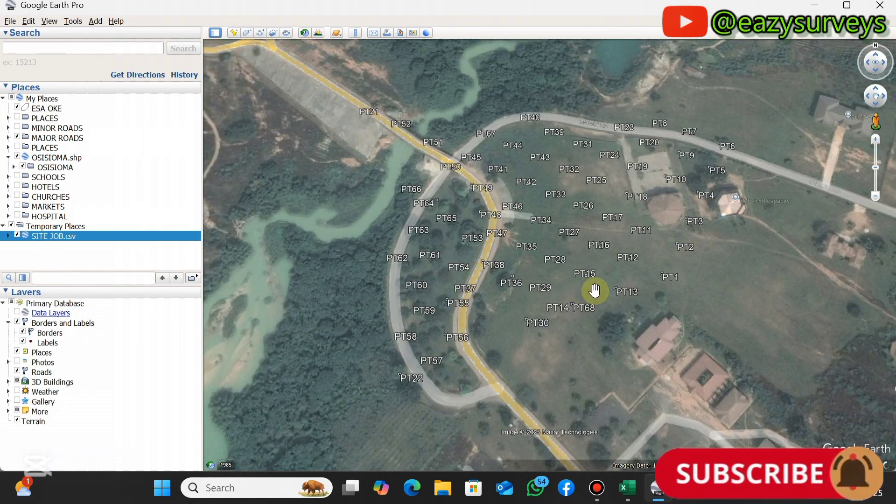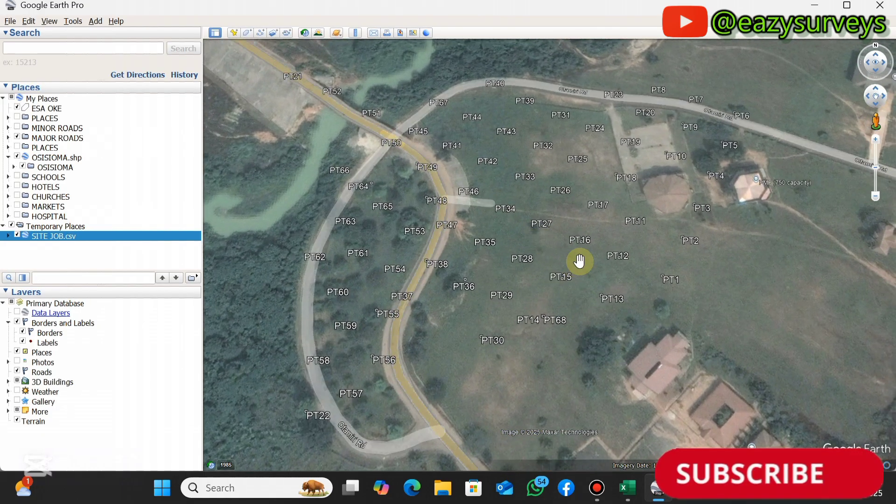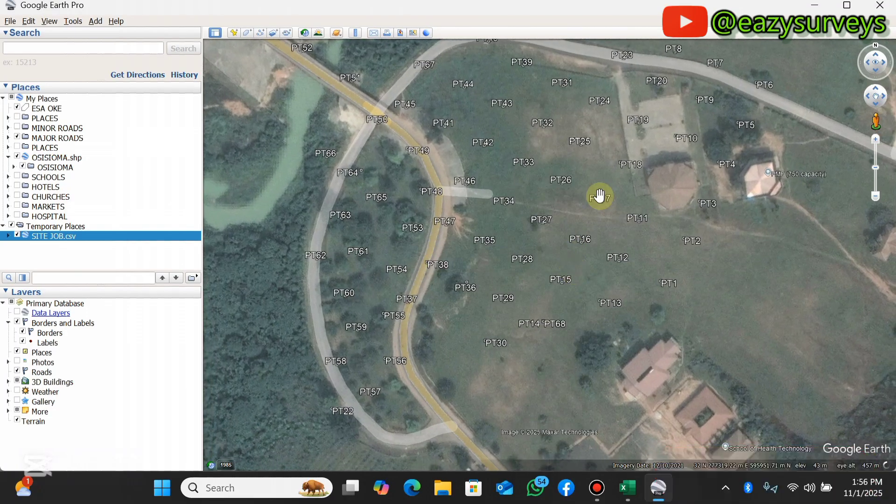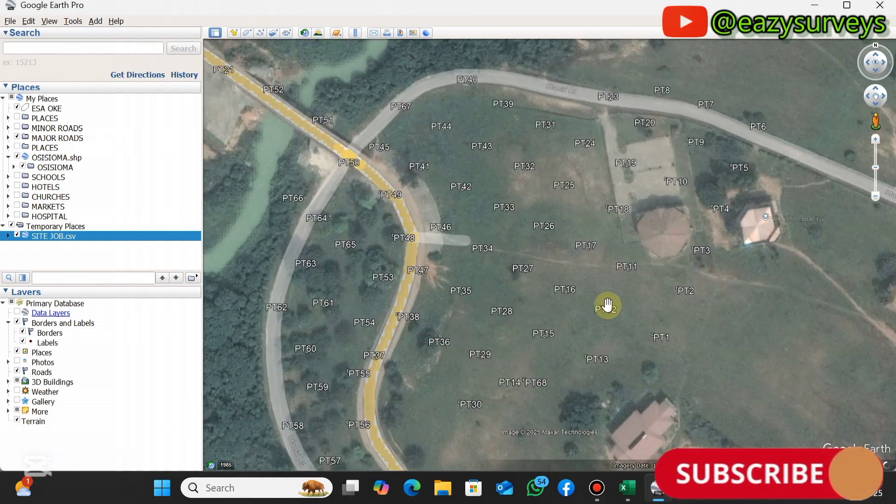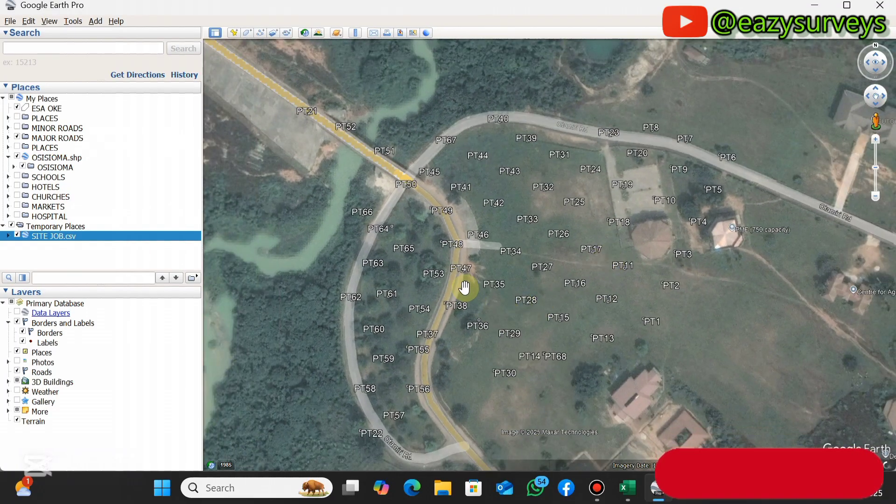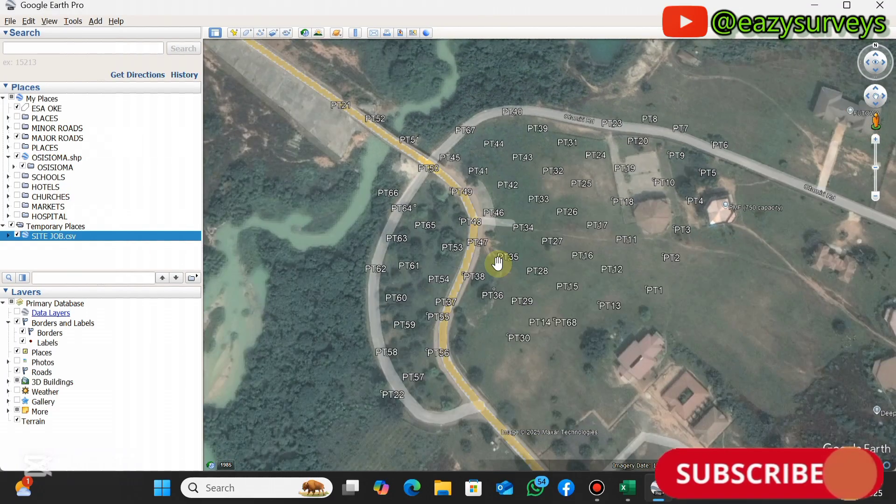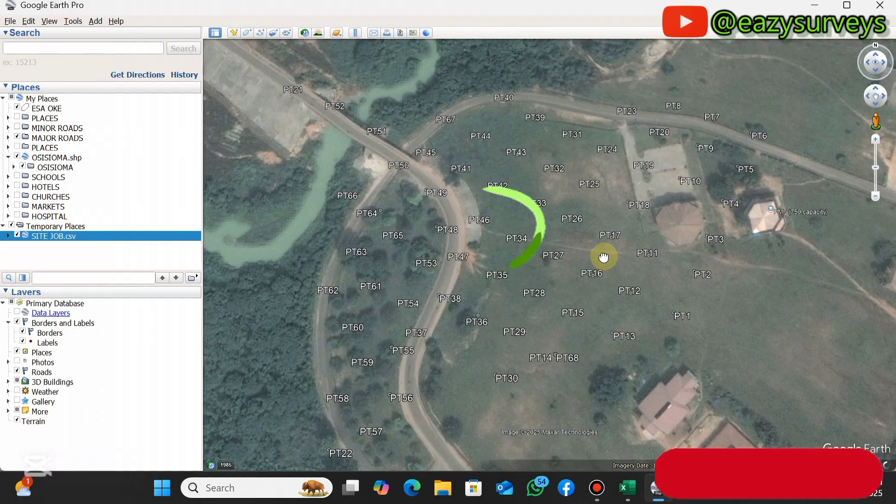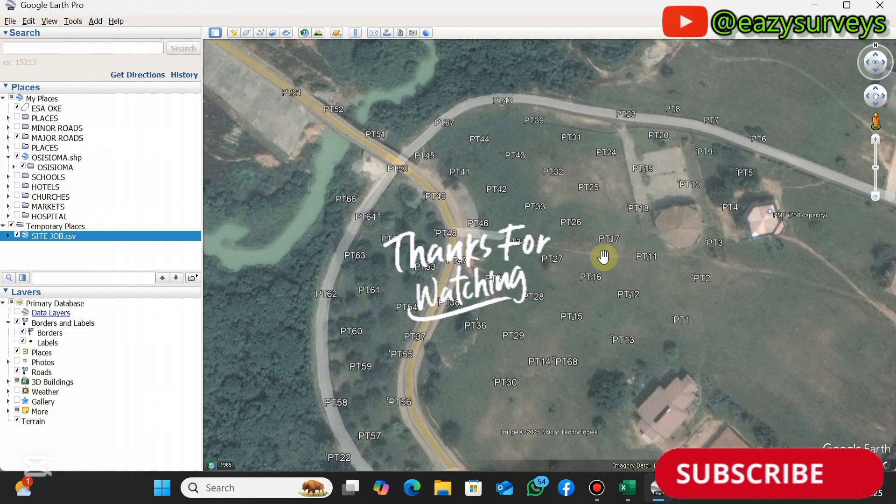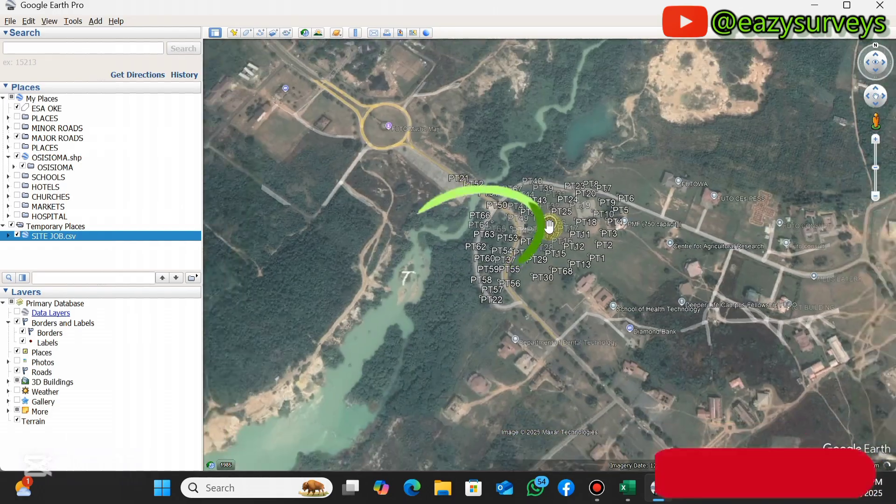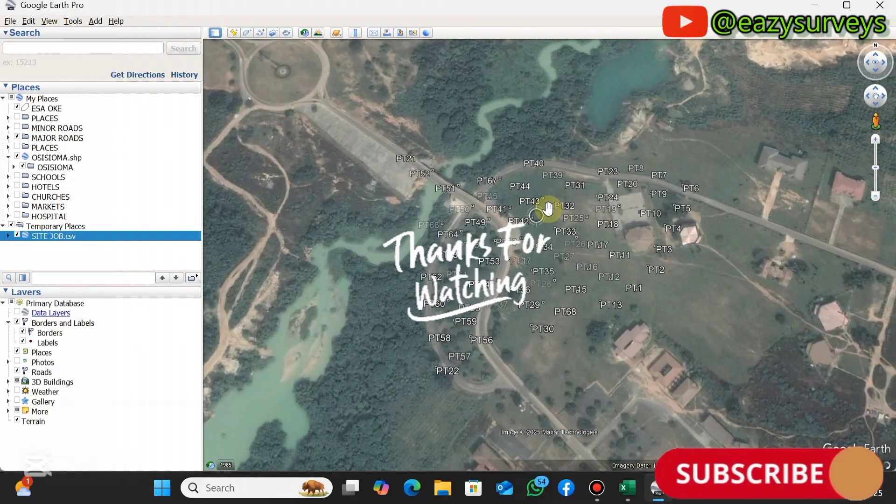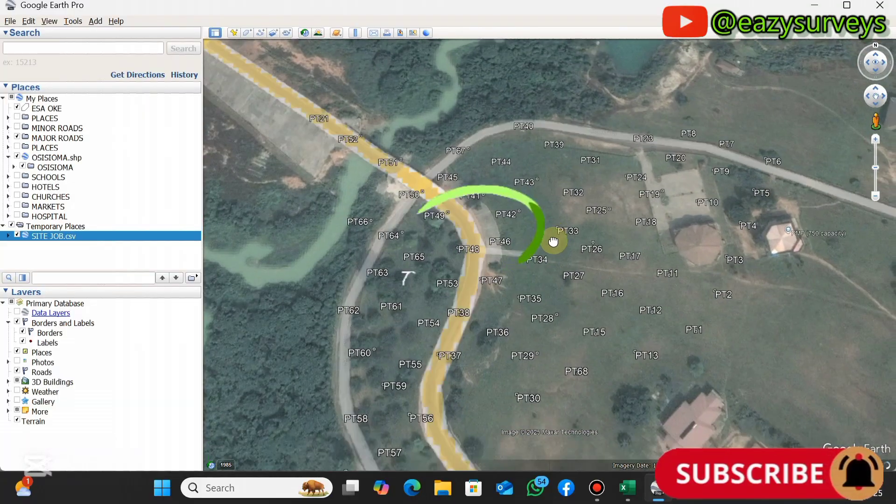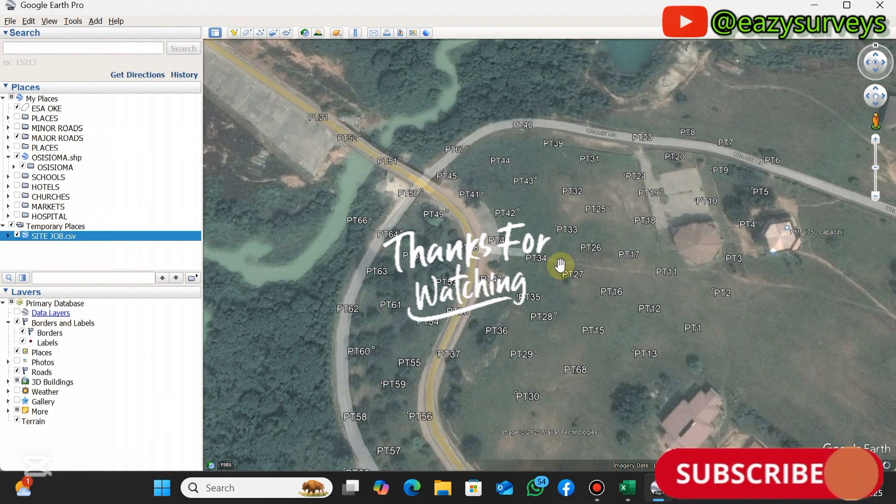This is how to import coordinates from Excel to Google Earth Pro directly. If you find this video helpful and informative, do wait to hit on the subscribe icon as well as turn on your notification to keep getting valuable tutorials freely. Thank you, see you in the next video.